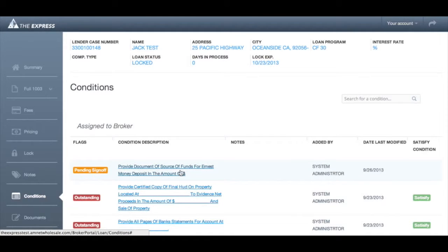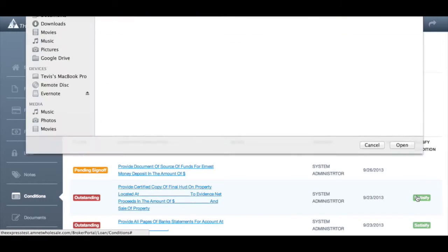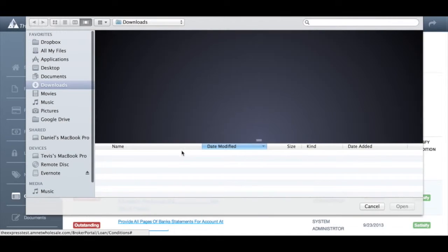For each condition, you can see a description of the condition, any notes associated with it, who added the condition, and the date it was last modified. In the last column, you can upload documents to satisfy the condition.